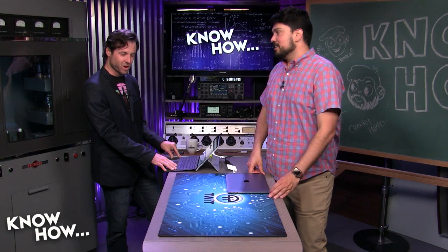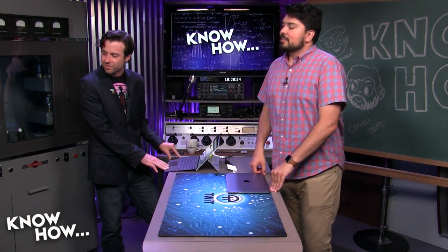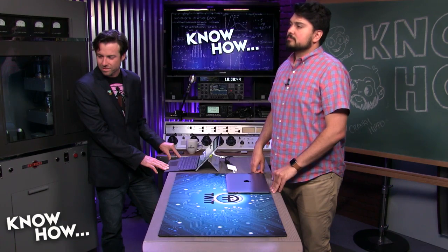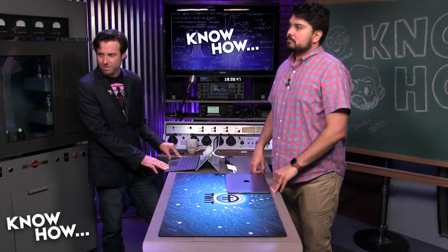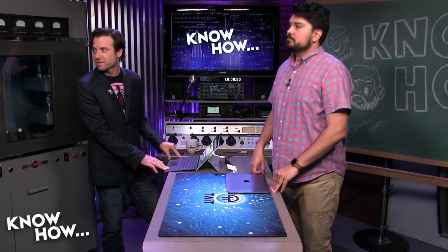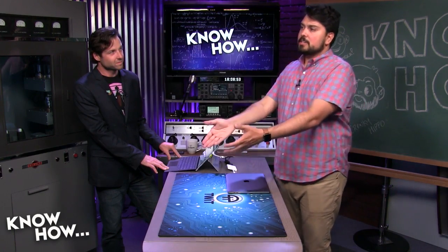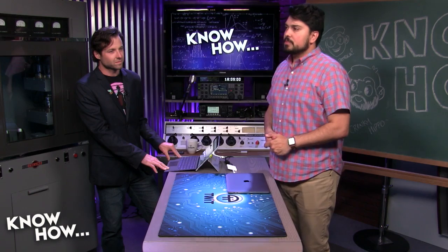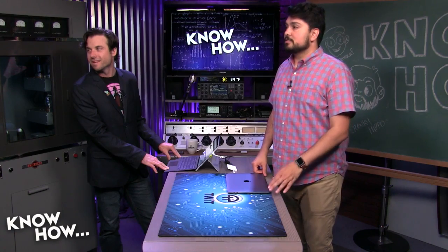Alex pointed out: if you encrypt your drive with BitLocker tied to your Microsoft account, nobody else can open that hard drive without the recovery key. So if Brian gave me his laptop as a hand-me-down, I wouldn't be able to log in or access anything unless I booted from another drive and wiped it completely. So decrypt before you give it to a friend or family member — or better yet, decrypt and wipe.